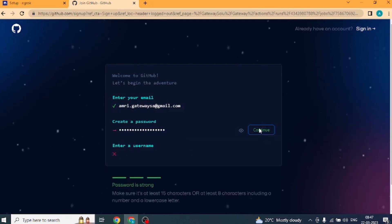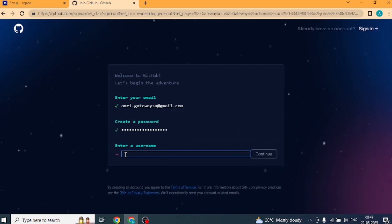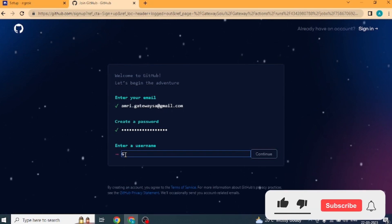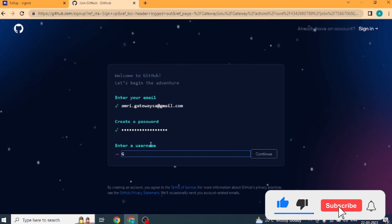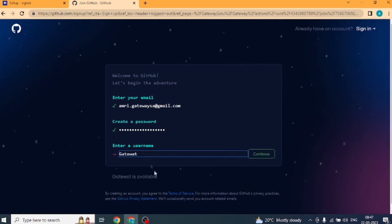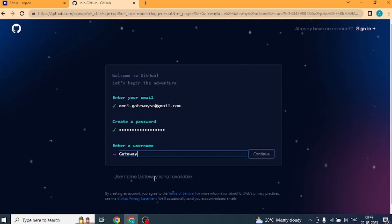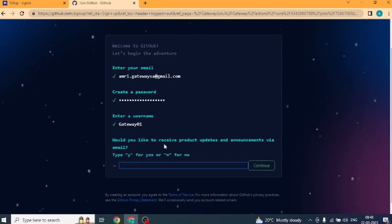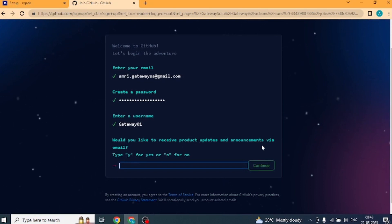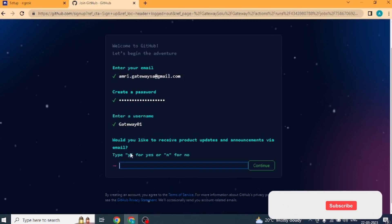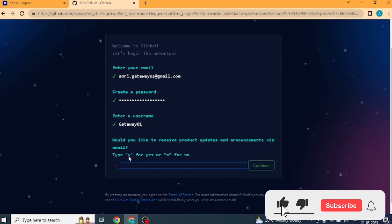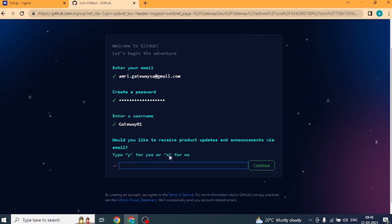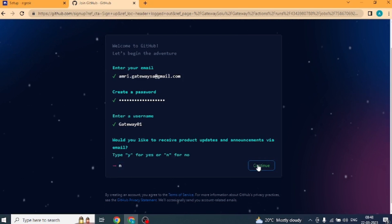Then we will click on continue. Next we will assign username. If your username is available, then you will be shown the username is available, otherwise not available. After that we will click on continue. Next it will show, want to receive notification instructions from GitHub. If you enter Y, then you will receive, and if you enter N, then you will not receive updates notifications. I'll enter N here because I don't want notifications. After that, we will click on continue.